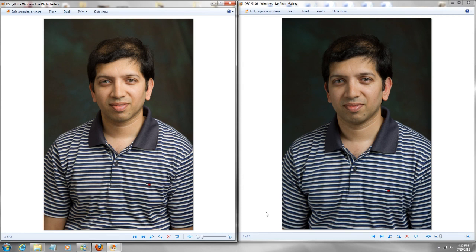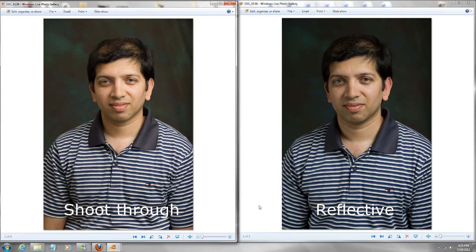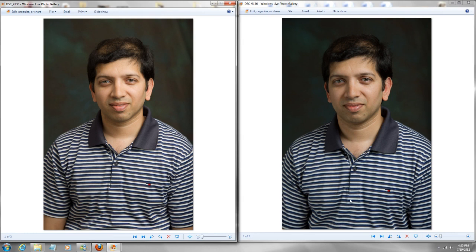Alright. So the picture on the right was taken with reflective umbrella with the black cover and the picture on the left was taken with a shoot-through umbrella. Alright. So the difference is you can clearly see there's extra contrast in this picture. And by the way, both these pictures are completely unedited. What you're seeing is the raw image. I just exported to JPEG. Absolutely no editing at all.